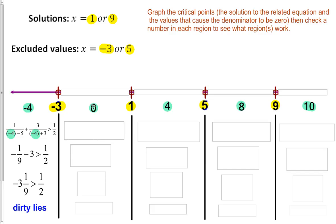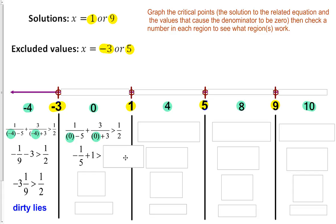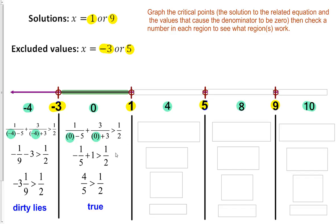For the next region, we plug in 0. We get 1 over (0 minus 5) which is negative 1/5, plus 3 over 3 which is 1, so we're checking if that is greater than 1 half. Simplifying gives 4/5 is greater than 1 half — that is, in fact, true. Because x equals 0 makes the statement true, we are going to shade this region of the number line.